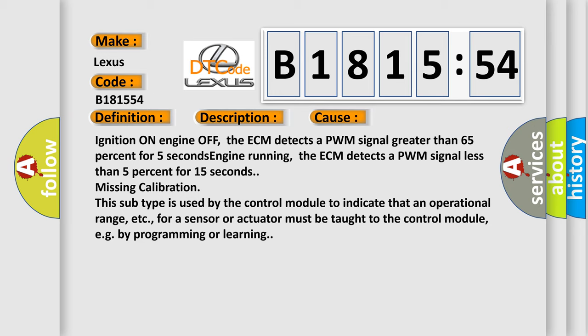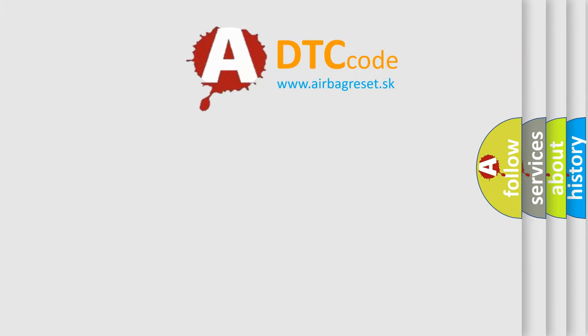This diagnostic error occurs most often in these cases: Ignition on engine off, the ECM detects a PWM signal greater than 65% for 5 seconds. Engine running, the ECM detects a PWM signal less than 5% for 15 seconds. Missing calibration. This subtype is used by the control module to indicate that an operational range for a sensor or actuator must be taught to the control module, e.g. by programming or learning.